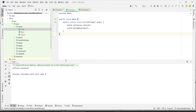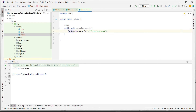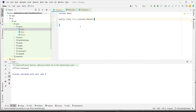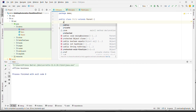When we execute this program, we see it is printing 'offline business', meaning it is calling the parent method. This is the concept of inheritance. Now, the Child can have other methods as well.